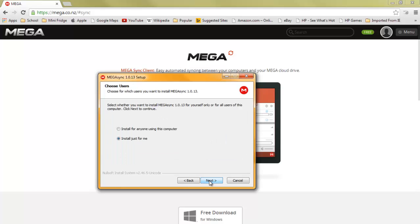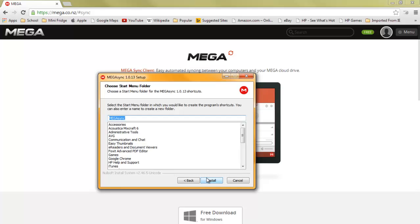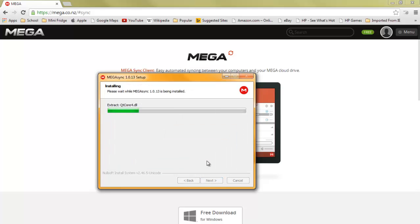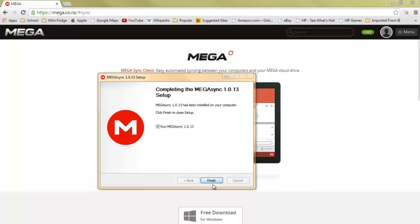Click next, agree, install for anyone using this computer, which is only just me. Click the next button and all of it. Now you're going to run it.